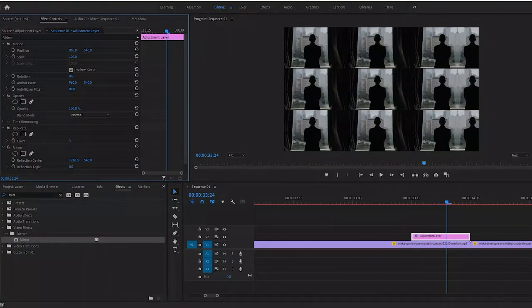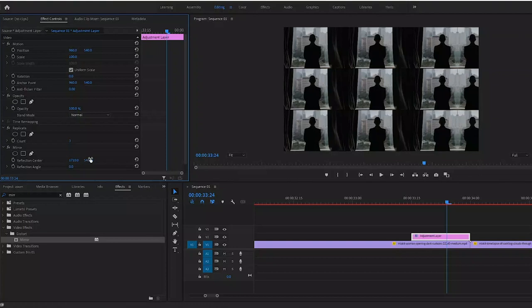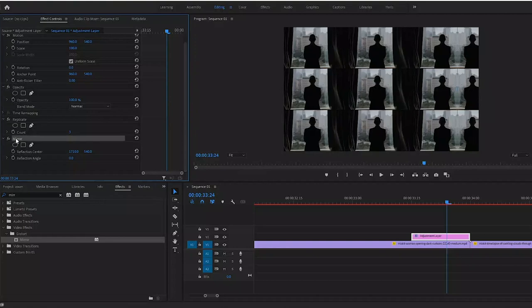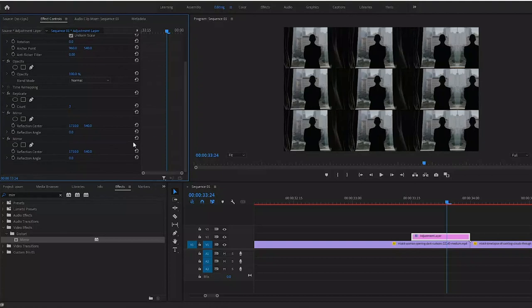Now what you want to do is hit Ctrl+C on mirror and Ctrl+V, and then simply click the reset button next to the reflection center.